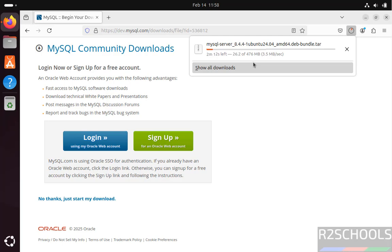Once download completes, we will install the MySQL Server 8.4.4 on Ubuntu 24.04. In meantime, please subscribe my channel.